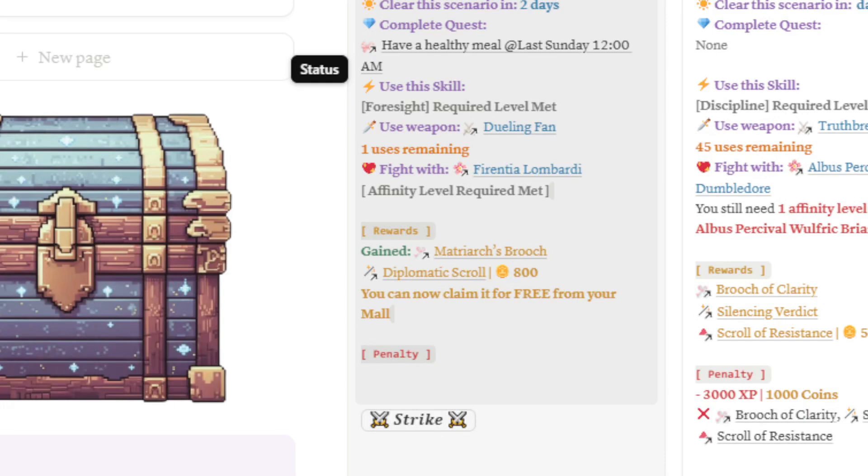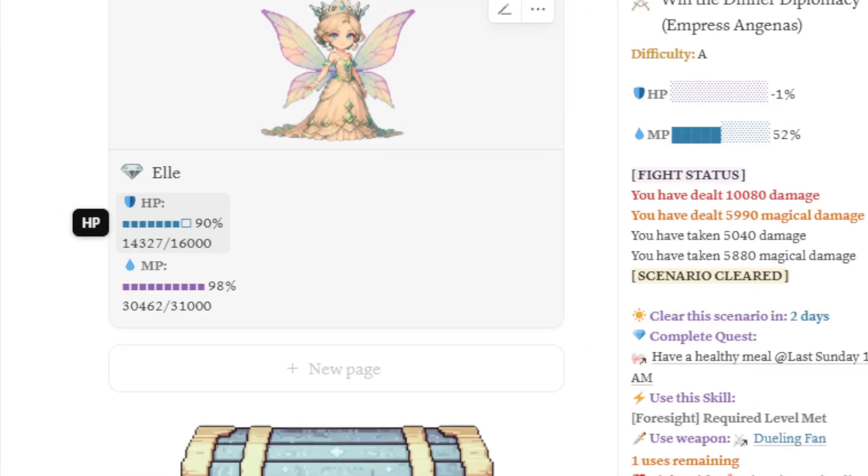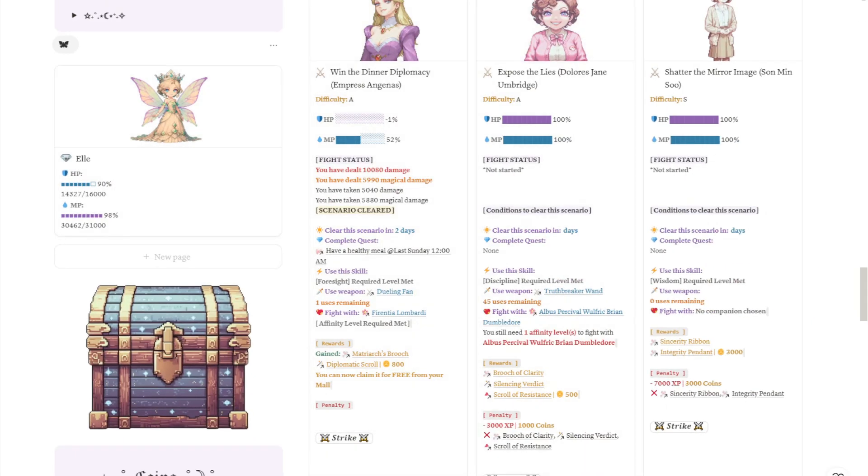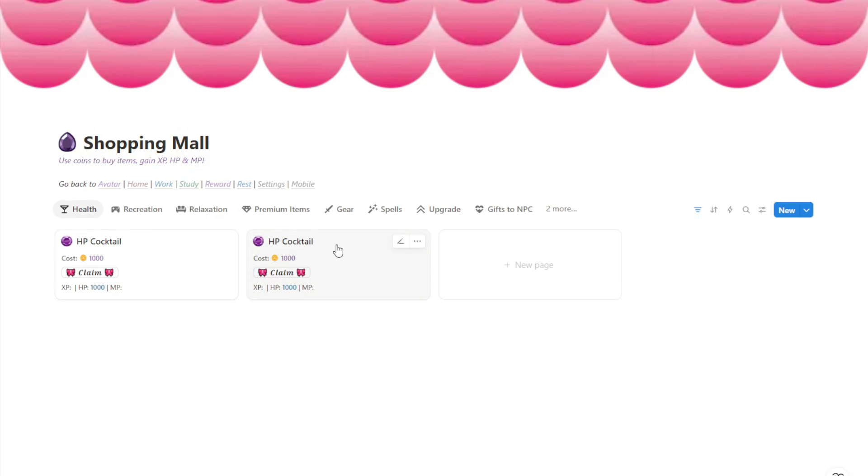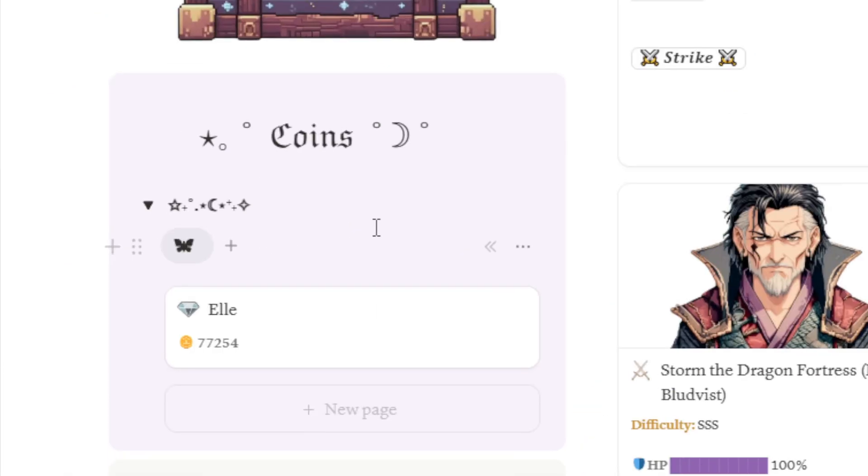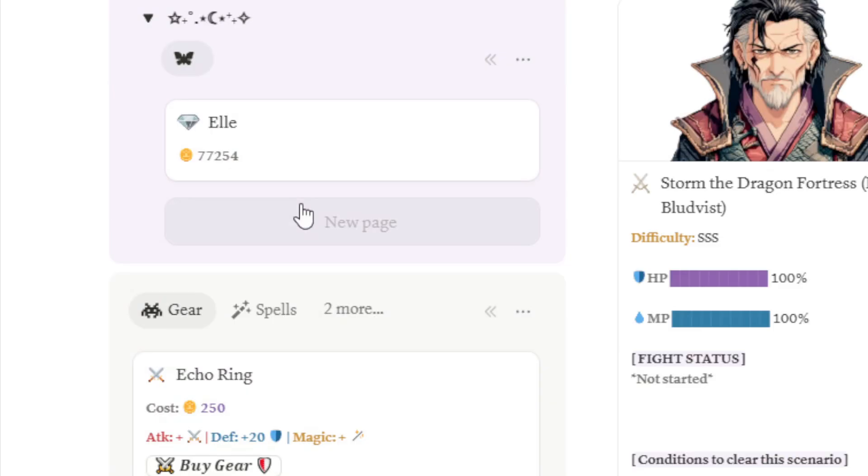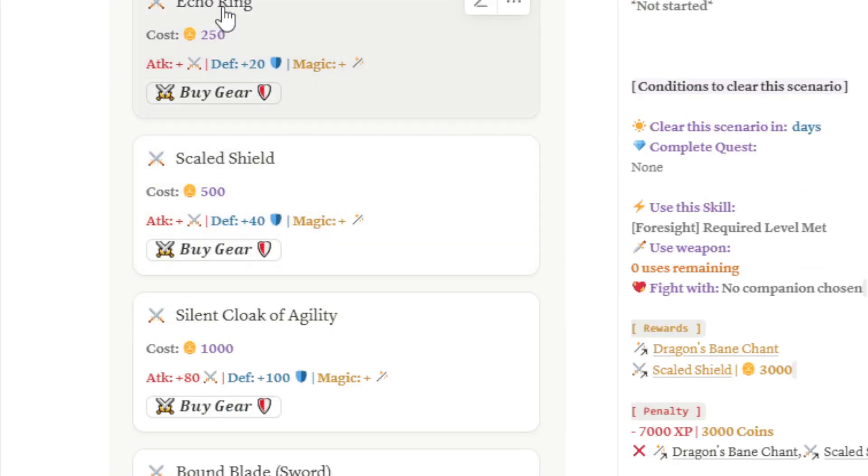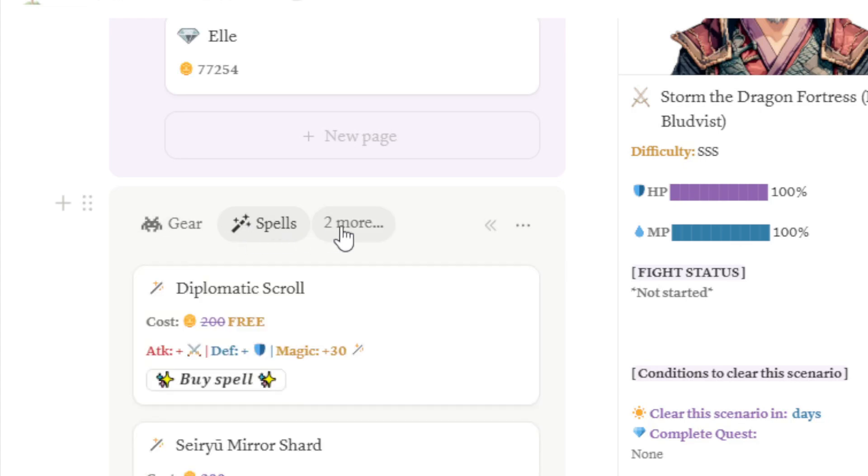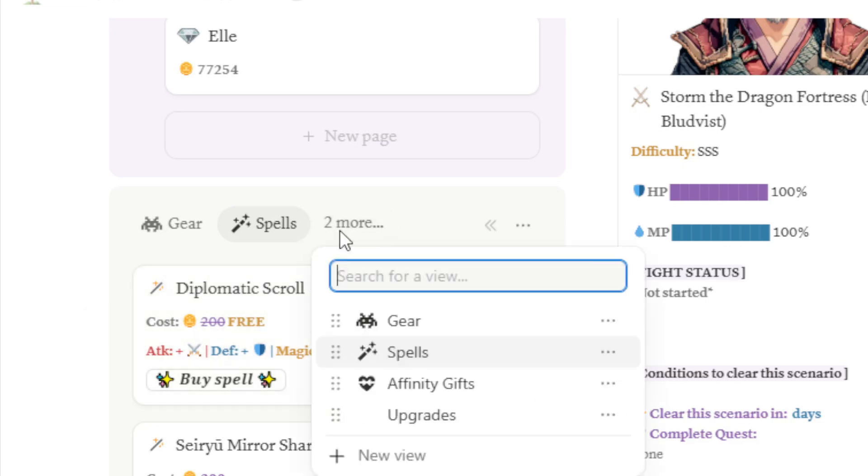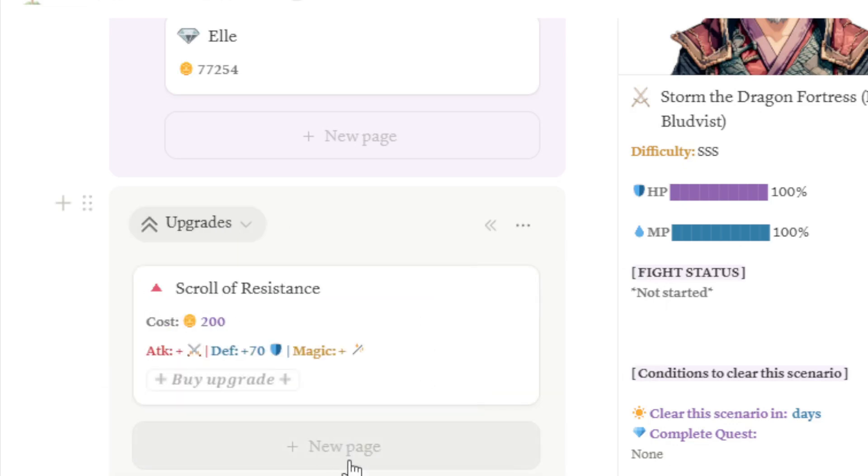I love how neat this mechanism works because even in the first version of this Gamify template, I kept thinking on ways on how to use the MP and the HP bars I have. Now I added a lot of items to my mall like gears, spells. I also have affinity gifts and I have upgrades. For the upgrades, I have them and I can buy them and then give them to any of my favorite character anytime I want.